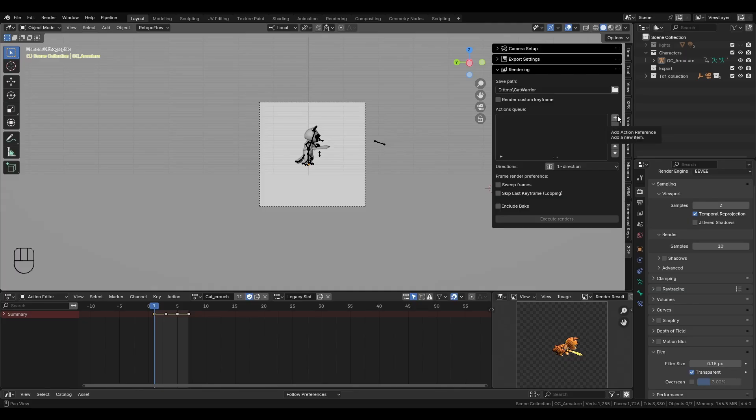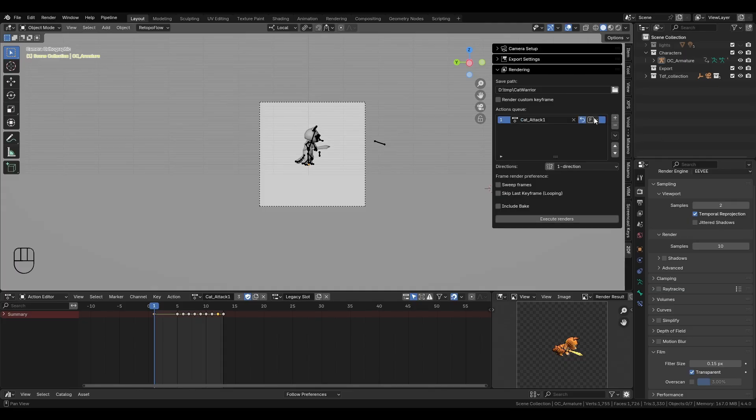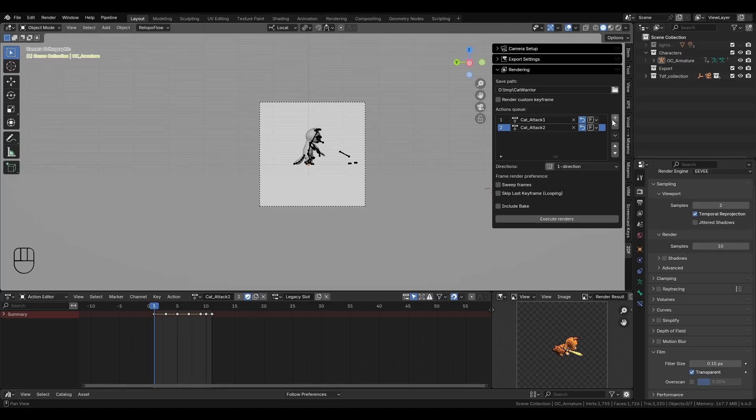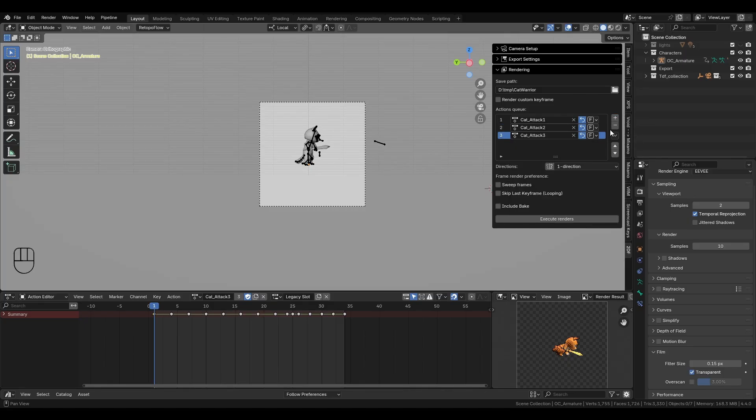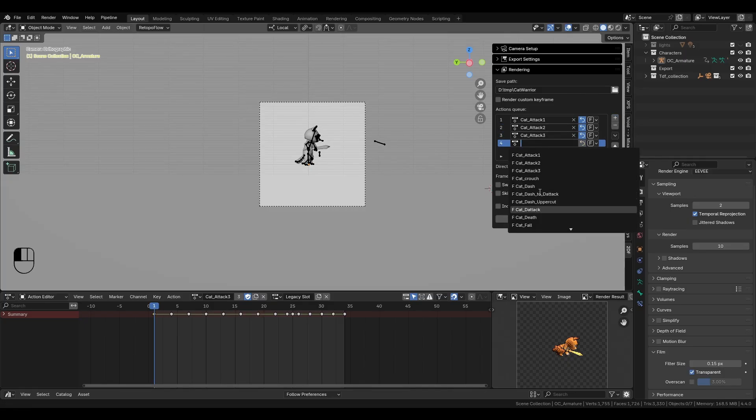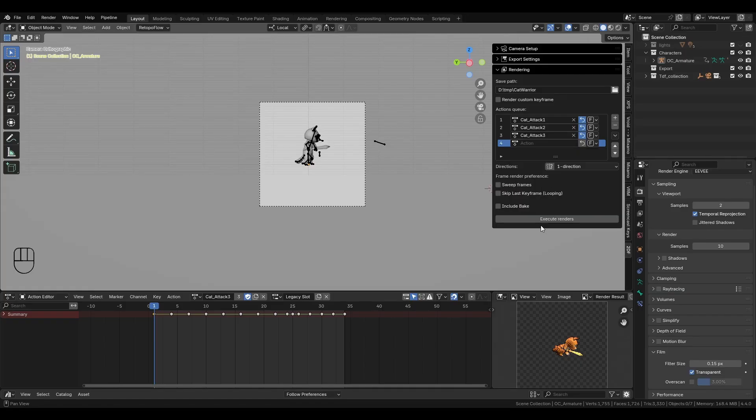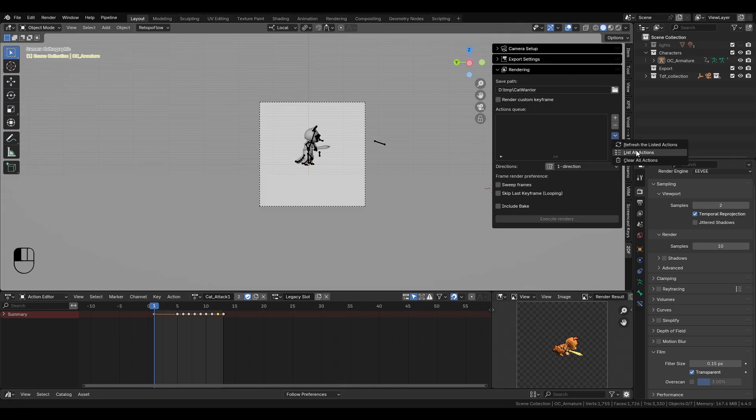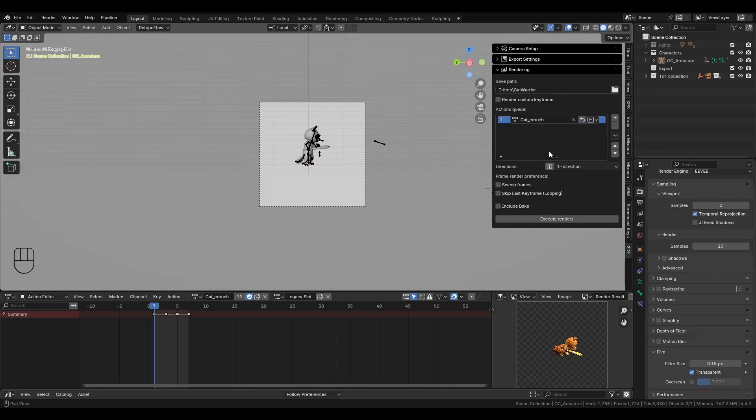Next is the actions list. This is where you add the animations that you want to turn into sprite sheets. Click the plus button to add a slot, then select an action from the drop-down. Only actions that belong to your model will work here. You can add as many actions as you need, and remove them with the minus button. If your model already has lots of actions, you can use this menu to list all actions, and the add-on will populate them automatically.